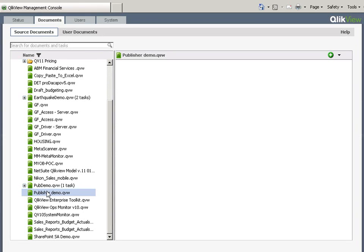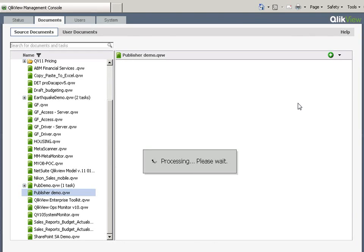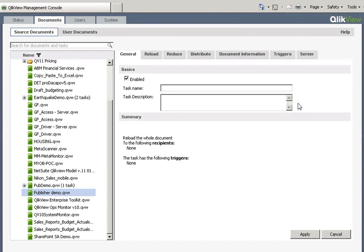I'm in the source documents. Here's the document I'm going to do this to. I click the plus to get my task to run.